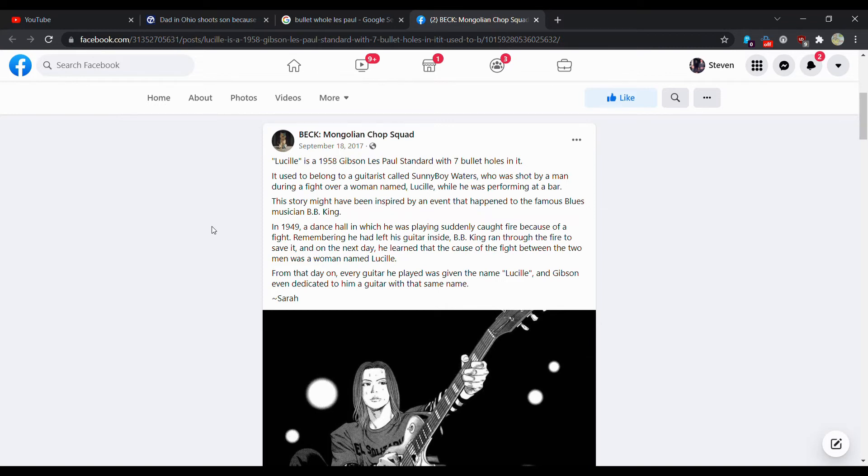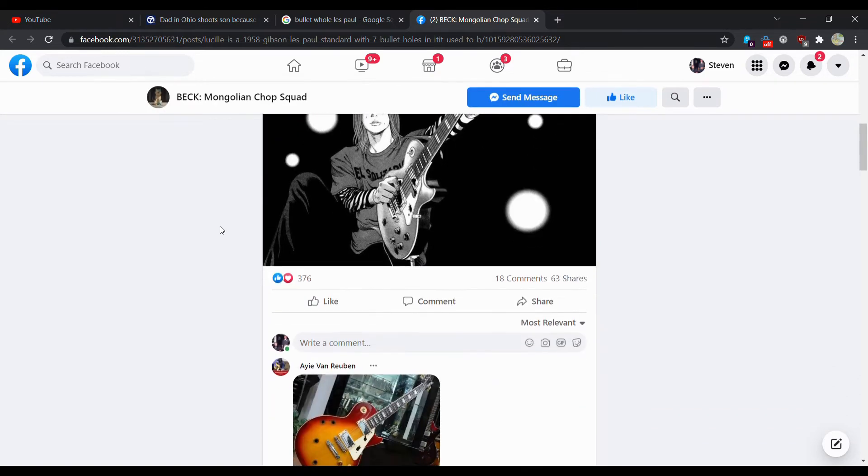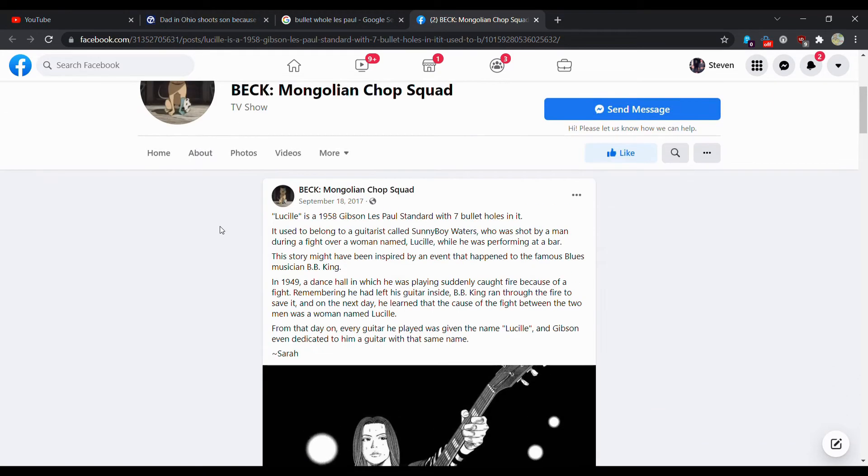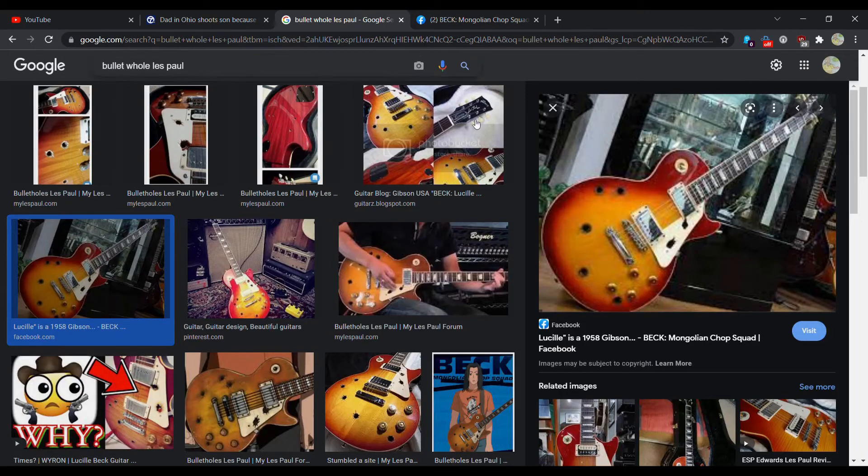And from that day on, every guitar he played was given the name Lucille, and Gibson even dedicated to him a guitar with that same name. So I believe the anime is called Beck. I think it's called Beck. Yeah, Beck Mongolian Chop Squad.